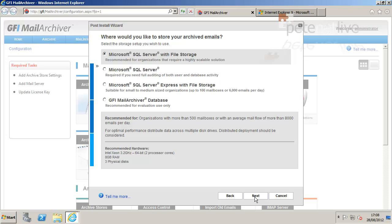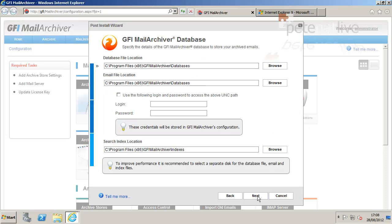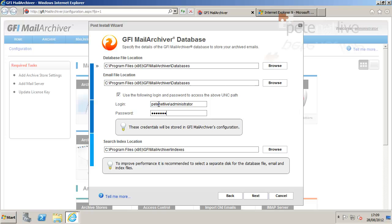Okay, now we're going to set up the database. Now I'm going to use the Firebird database that comes with it. As you can see, it's really only for evaluation purposes—2,500 mails a day and 50 mailboxes is the limit. So unless you're very small, you're going to need to want to be thinking about putting SQL in. As I've used settings and file paths for the database, I'm just going to enable a user to log on to that UNC path. For the purpose of this, I'm just going to use the domain administrator account.